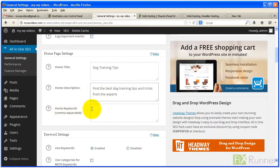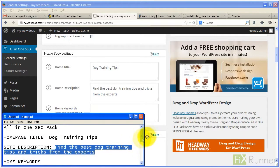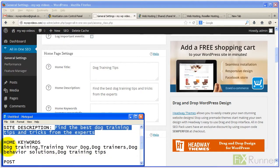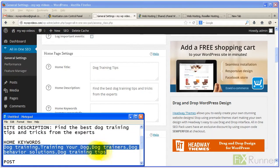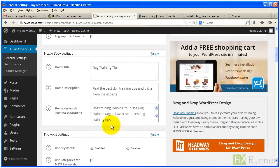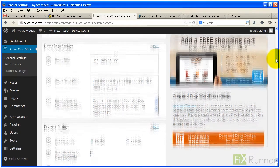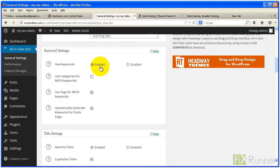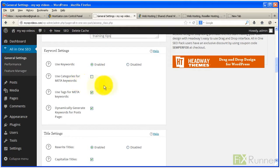In the Home Keywords field, enter 5 to 10 keywords that best describe your website. Keep Use Keywords enabled. To allow the plugin to automatically use tags and categories as keywords also, enable Use Categories for Meta Keywords and Use Tags for Meta Keywords.